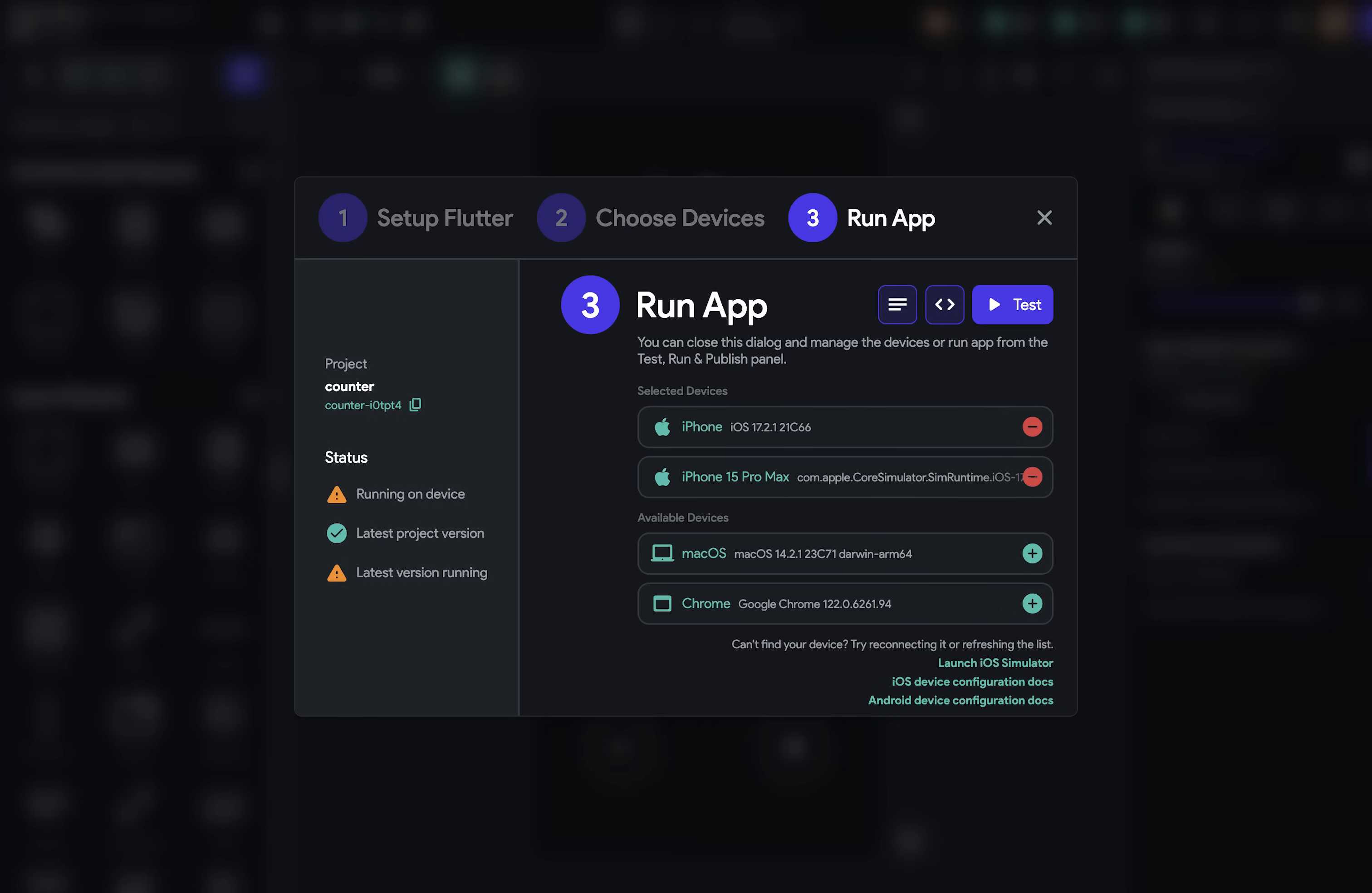In this video, I'm going to show you how to set up Local Run so that you can run your FlutterFlow apps on local devices and platforms.